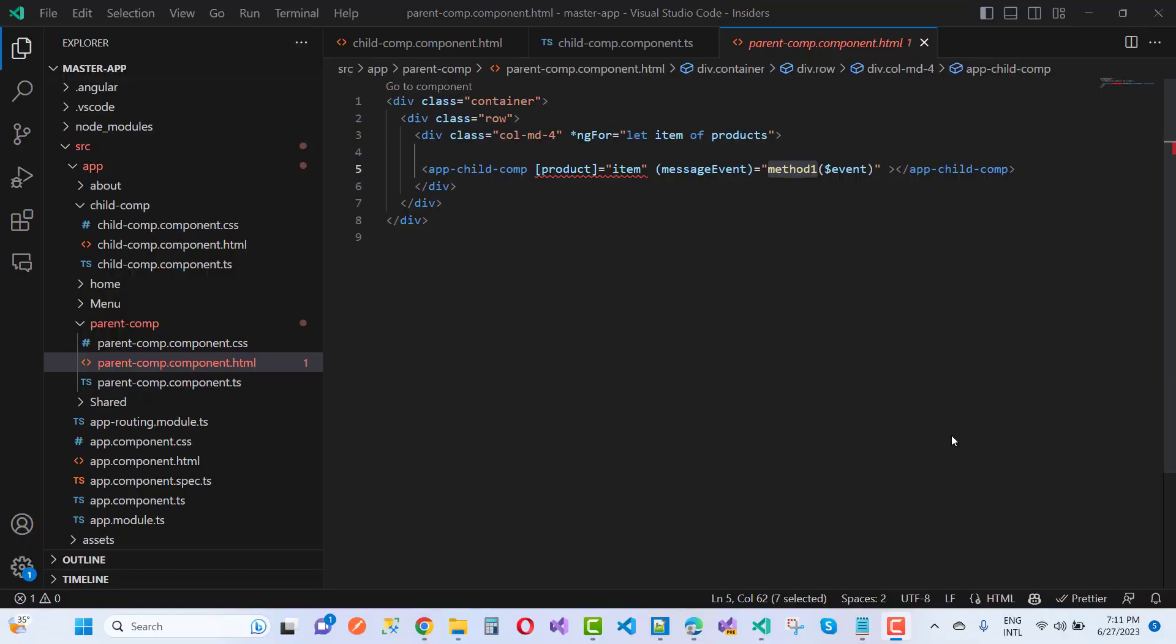Hello everyone, welcome to my channel ASP.NET Core. Today we are going to fix an error in Angular. Lots of users actually make mistakes when writing programs in Angular and passing data from parent to child and child to parent.